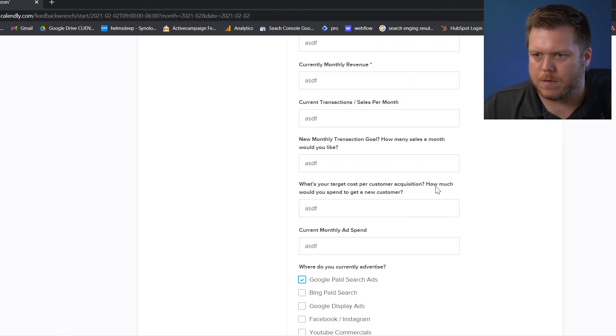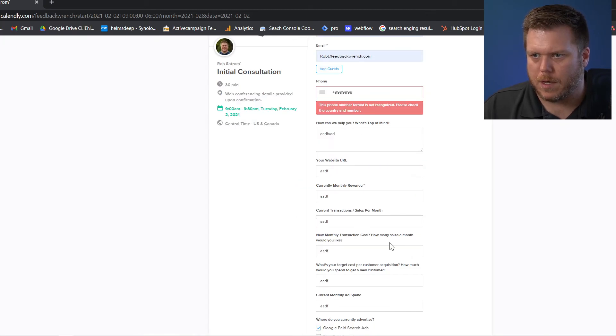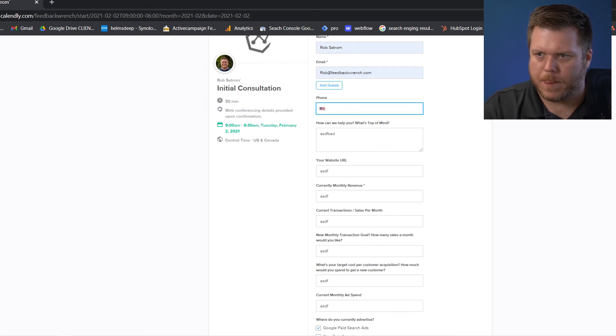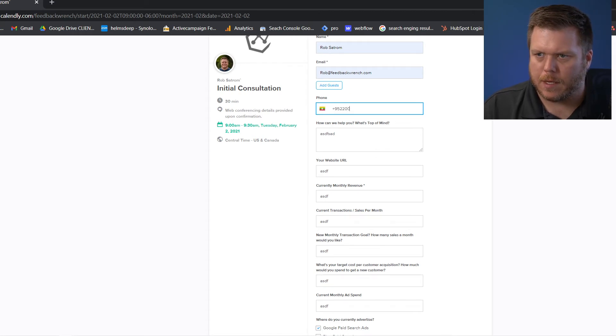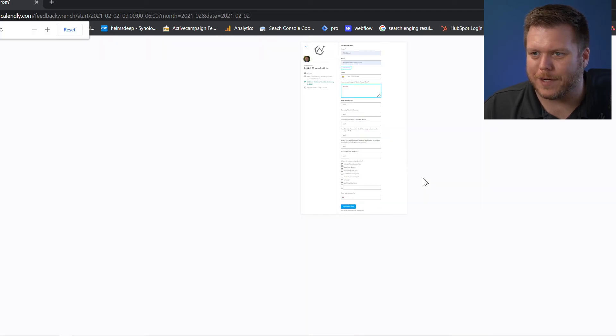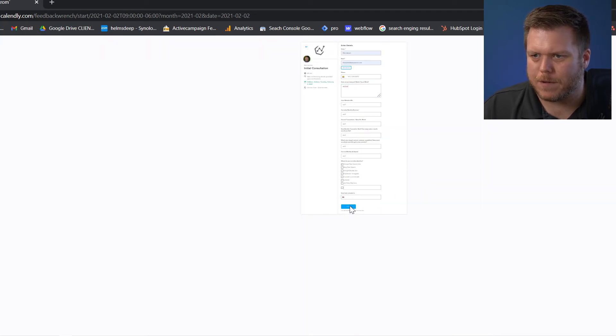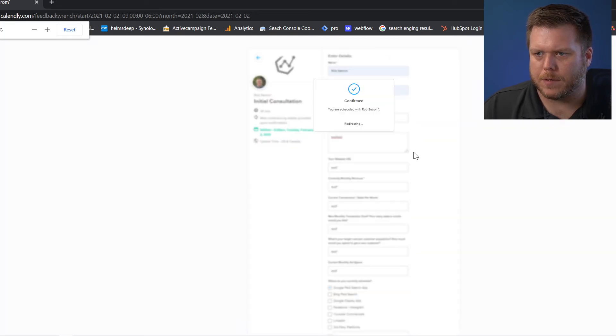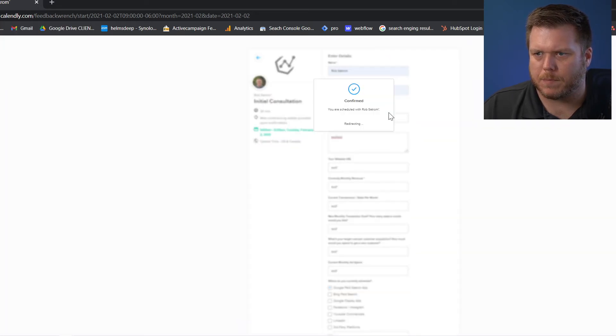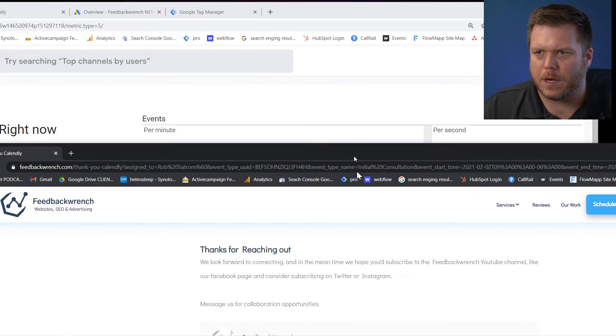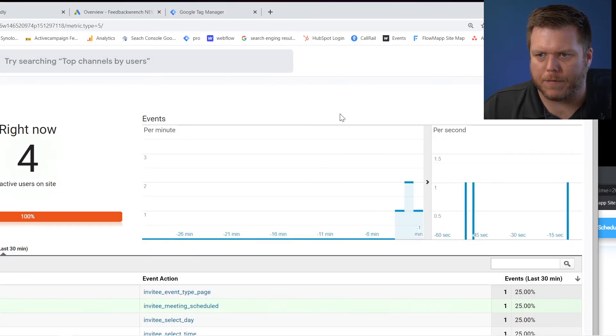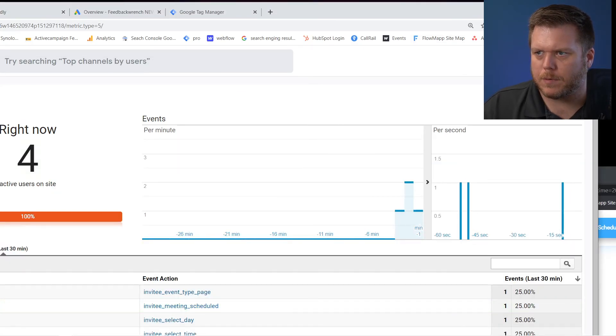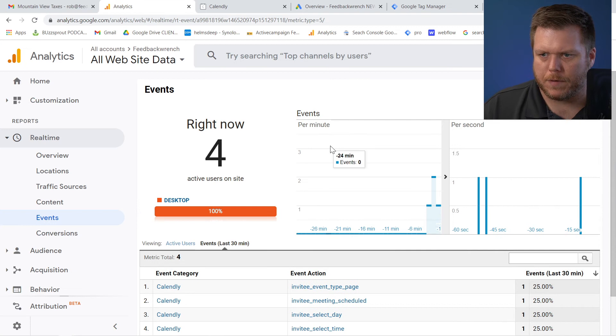And then once we get that, we'll zoom out a little bit. Let's get this in here. So again, once I hit confirm, what it'll do is it'll bring me to this confirmation page. So confirmed and it's redirecting. Now, if you look here, another event would have popped up. So this is really what I want to show you folks.